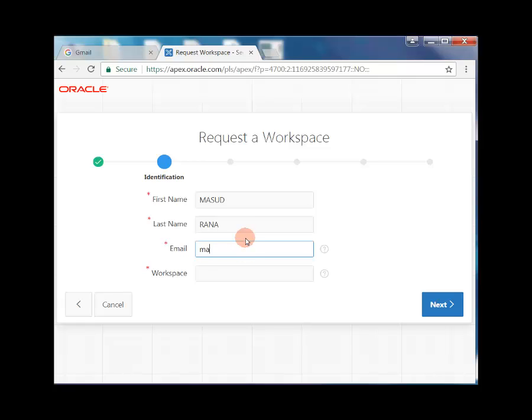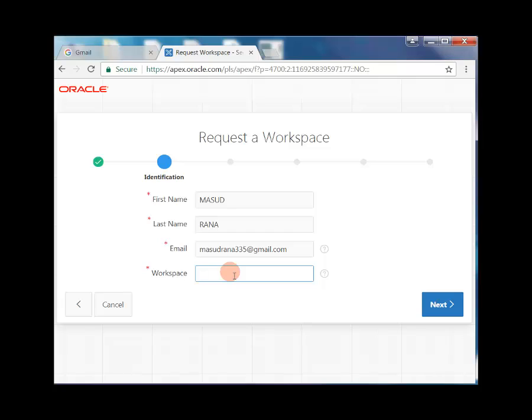Enter your email address and workspace name. Type your workspace name.